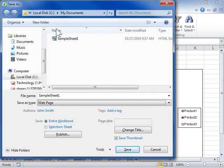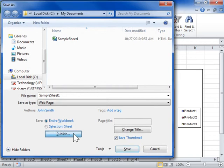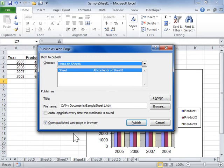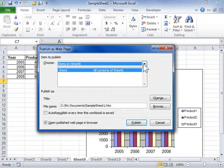Click Publish. In the Items to Publish area, select the items to be published in the Choose drop-down.